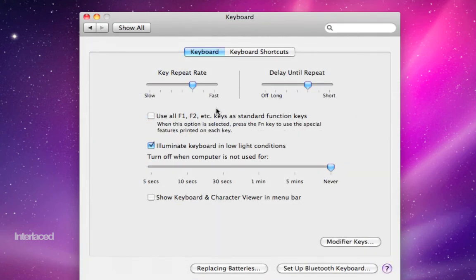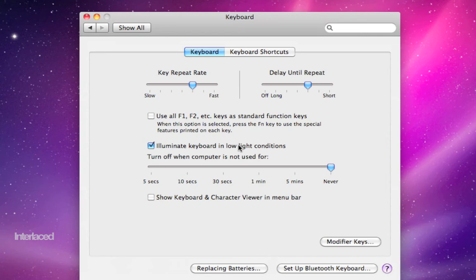Keyboard is great. You can illuminate your keyboard in low light positions or conditions. It's a nice automatic feature on most of the newer computers.